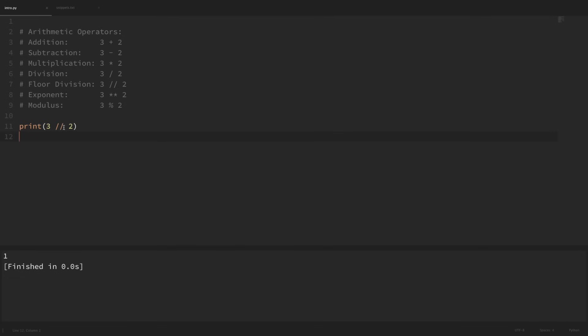Now if you wanted to work with exponents and powers, we can use two multiplication signs. So if we wanted to print 3 to the second power, we could just say 3 with these two multiplication signs. If I print that, we can see that equals 9 because 3 squared is equal to 9.